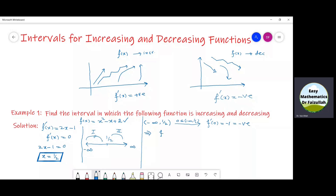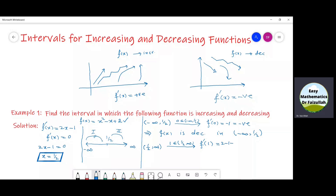So this implies that the function f is decreasing in the interval from minus infinity to 1/2. Now let us take the second interval from 1/2 to infinity. We take the point 1, which is in this interval, and put 1 in f'. We get f'(1) equal to 2 minus 1, which is equal to 2 — a positive number. So this implies that f(x) is increasing in the interval from 1/2 to infinity.